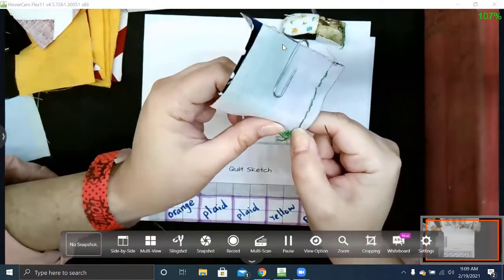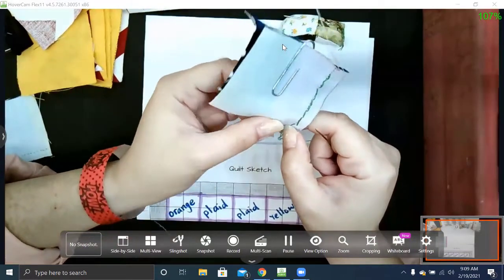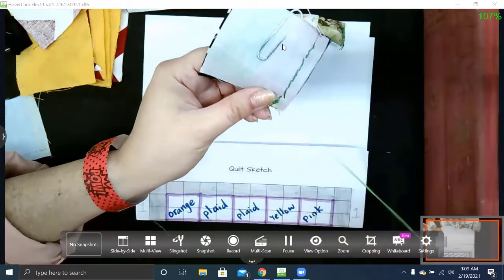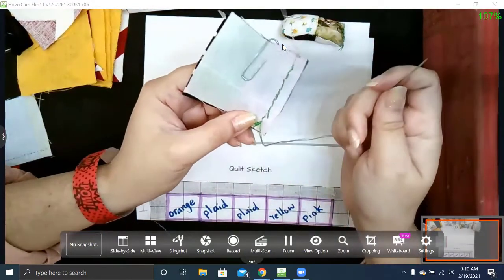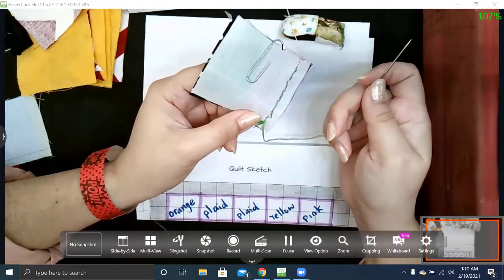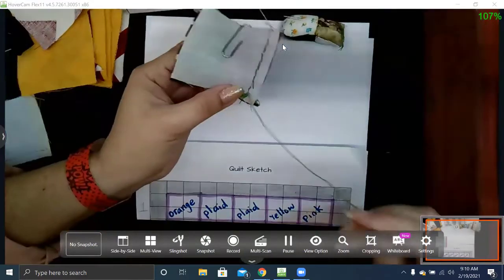We always start the same way and we end the same way. We start with an ugly fly knot, and then we end with that loop knot, I guess you would call it.